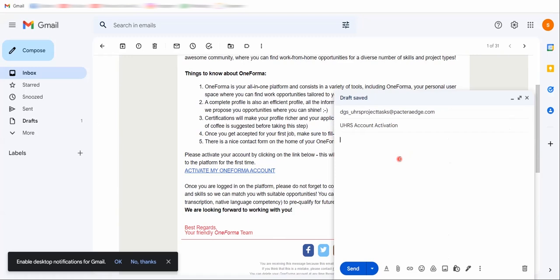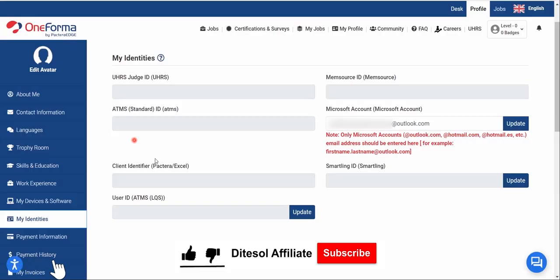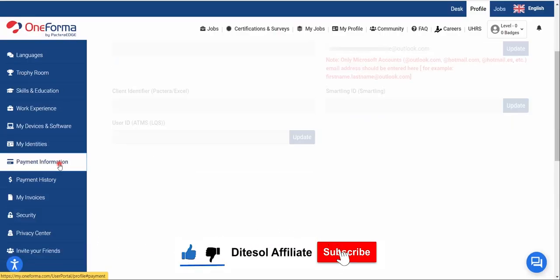In the email body, write something like: 'Hello, please activate my UHRS Live ID' and include your UHRS Live ID — the Outlook email you just created. Then click Send. But before sending, make sure you have completed your profile first. I just wanted to show you how to send the email to OneForma DGS so that your Live ID can be activated.